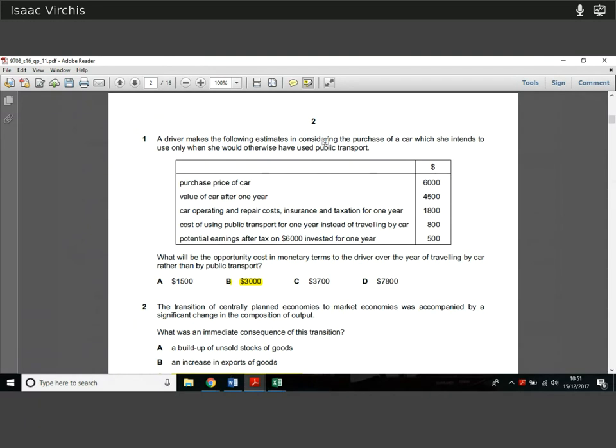You know the drill with these multiple choice papers now — running through. Please do get back to me with any questions you might have. Start with question one.